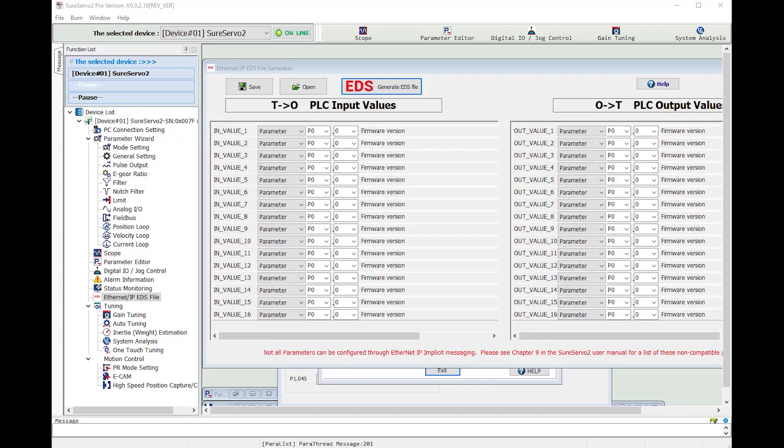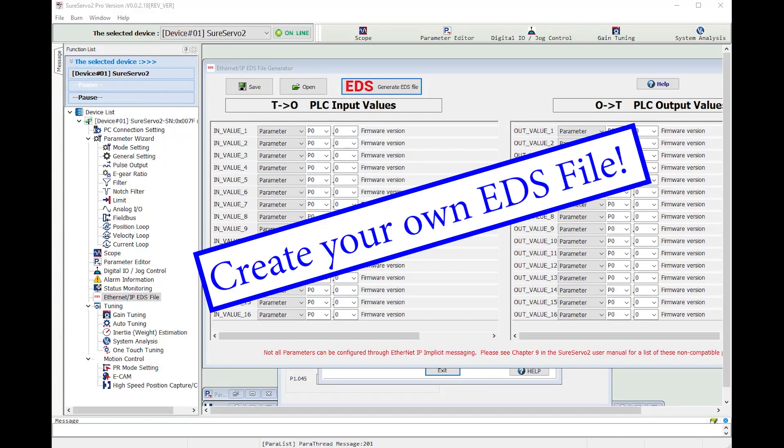The SureServo 2 Pro software even allows you to load, save and create your own Ethernet IP electronic datasheet files which helps you automate and simplify connecting the SureServo 2 drive to your controller.